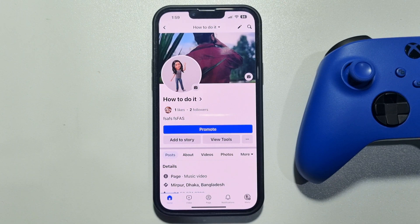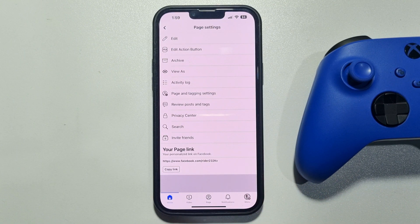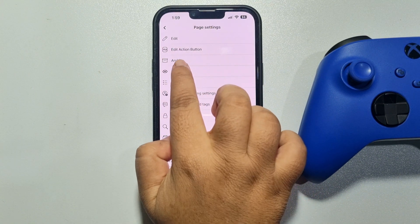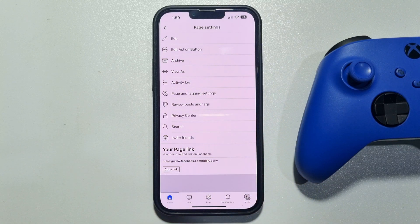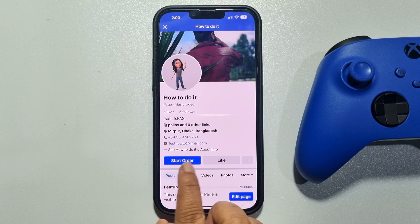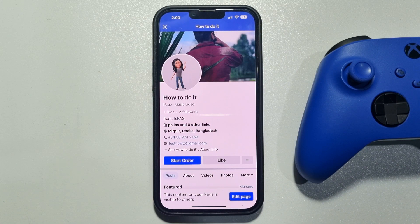Now let's view this page as a visitor. And here we can see the Start Order button has been added.